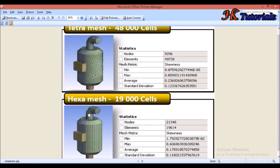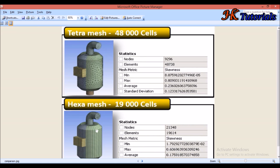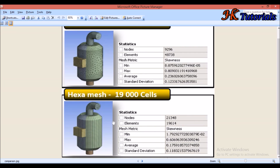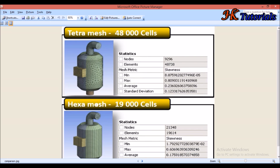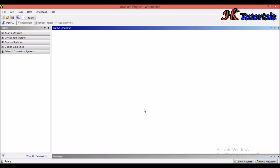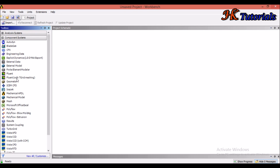We prefer hex mesh over tetra mesh for these two reasons. The disadvantages of hex meshing are that it requires clean geometry, feature decomposition also takes place, and we have to check whether the geometry is sweepable or not. These are the reasons why we sometimes use tetra mesh over hex mesh.